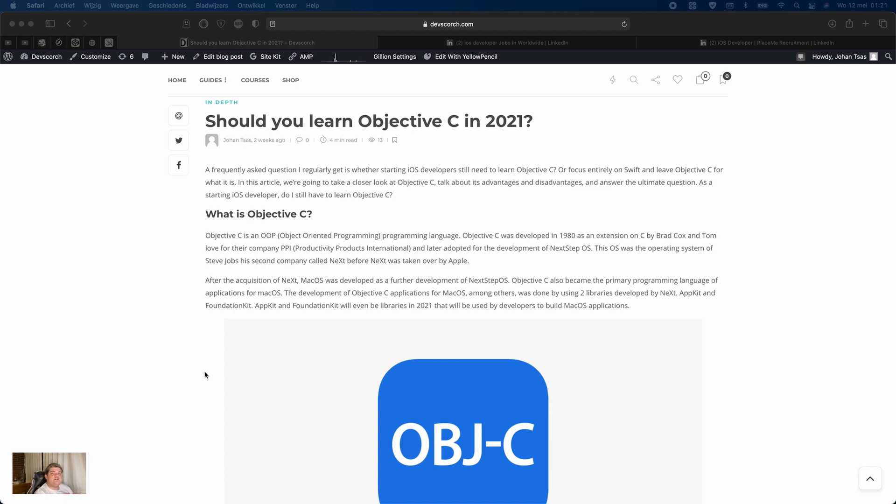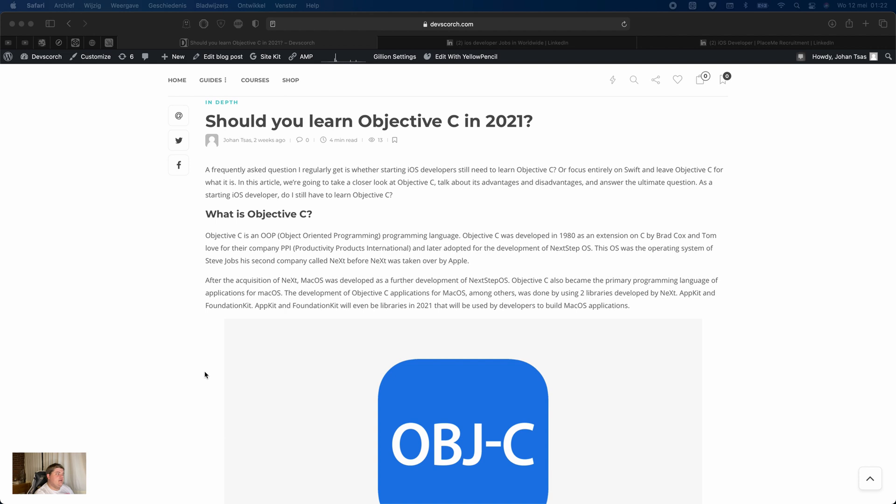But is that the right choice? In my opinion, it's actually a great idea when you know Swift that you start working with Objective-C, even in 2021. The reason for that is that when you look at jobs on LinkedIn or on Indeed, a lot of jobs and freelance jobs actually ask for Objective-C.